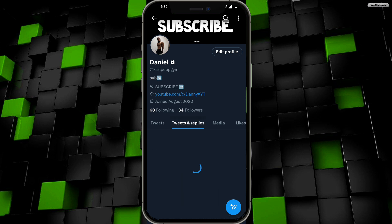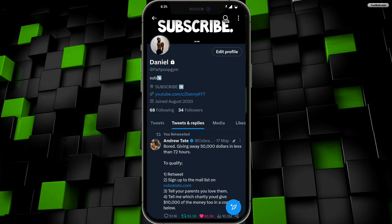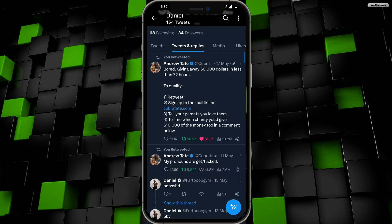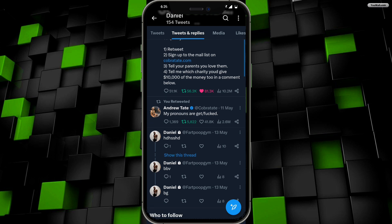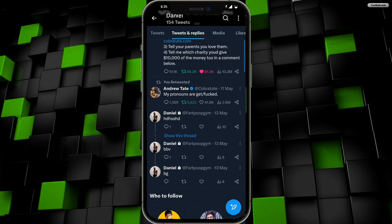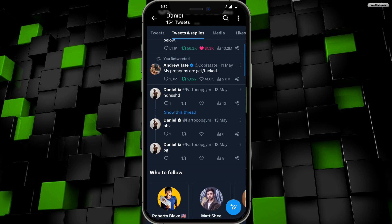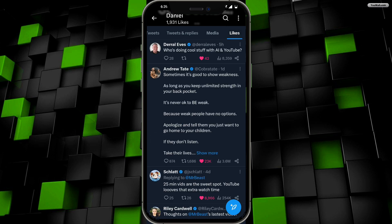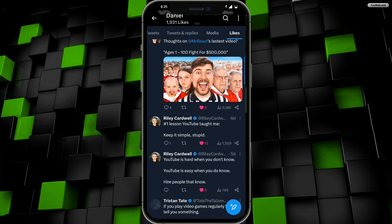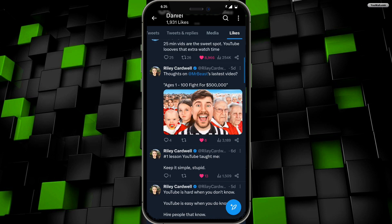From here you can go over to Tweets and Replies, and now you can get access to all the previous history of tweets that you have replied to. If you go over to Likes, you can also see the previous history of all the tweets that you have liked.